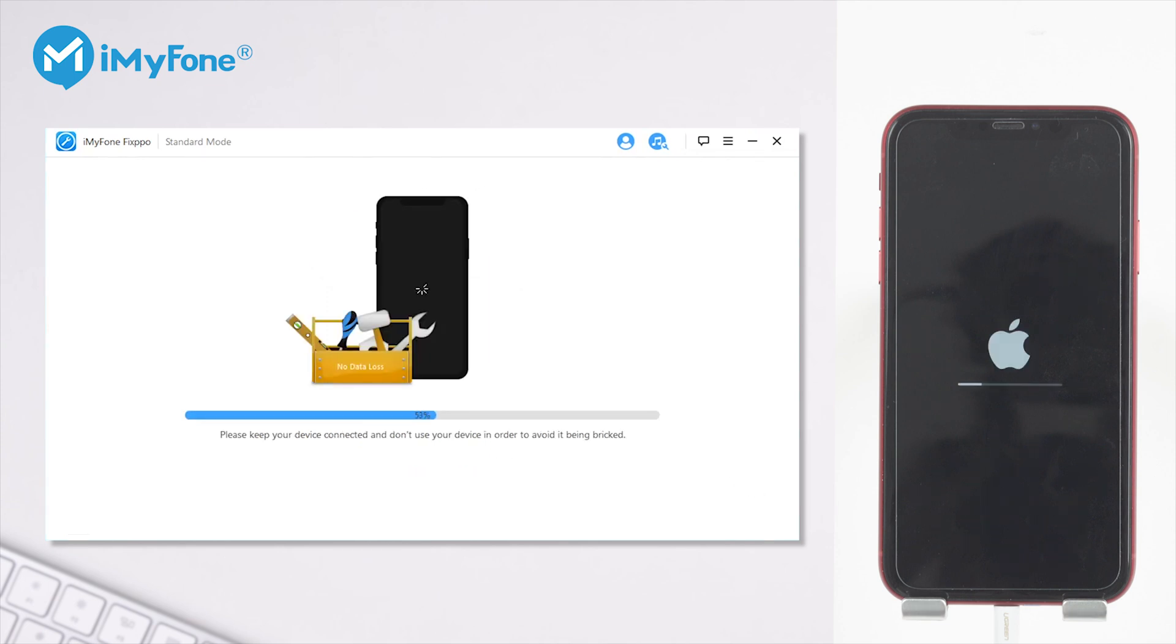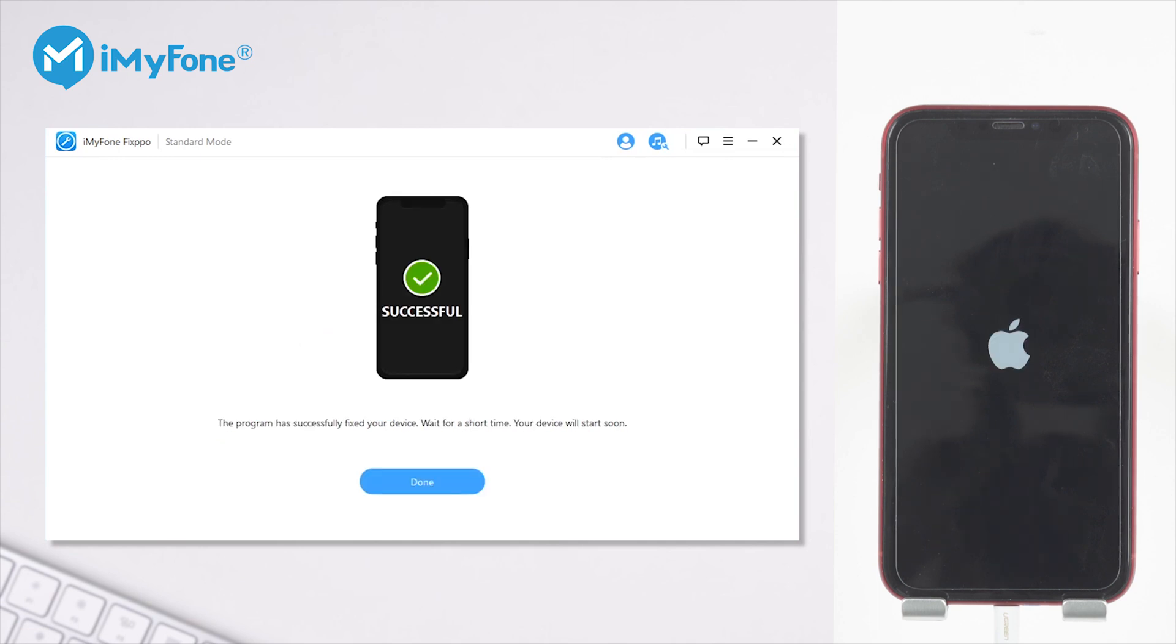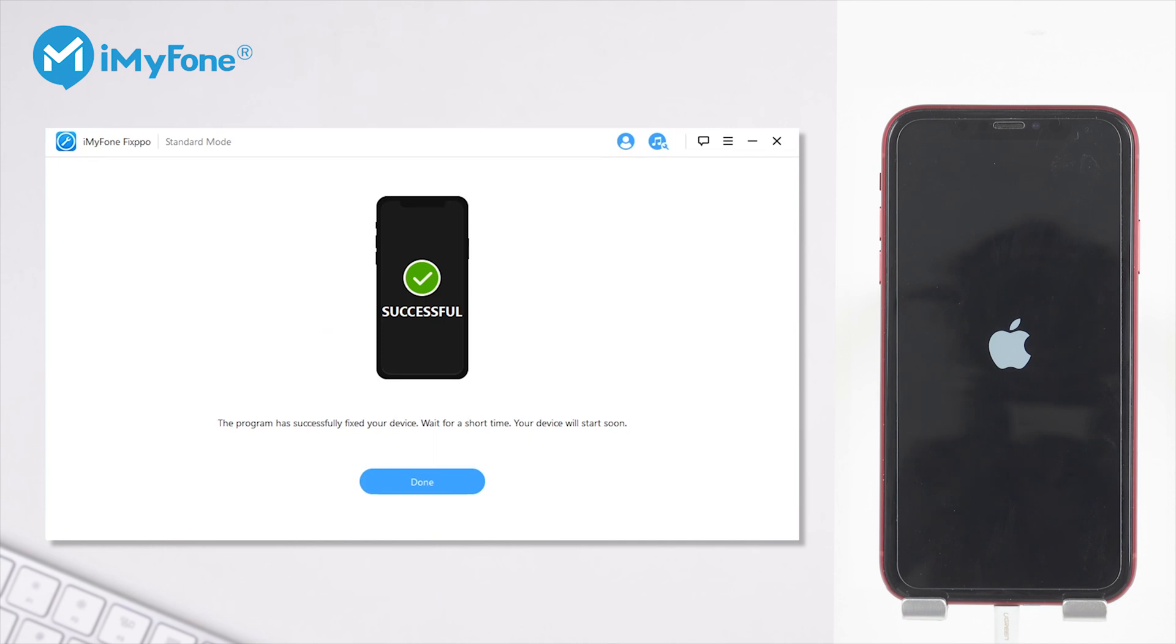And wait for the program to repair your iPhone. Now you can see the successful message on the screen and your iPhone can now be updated or restored normally.